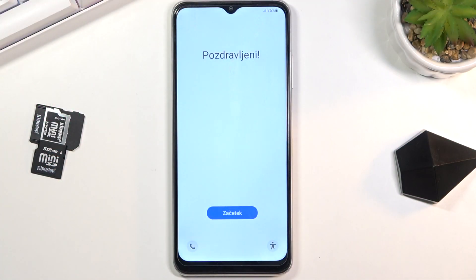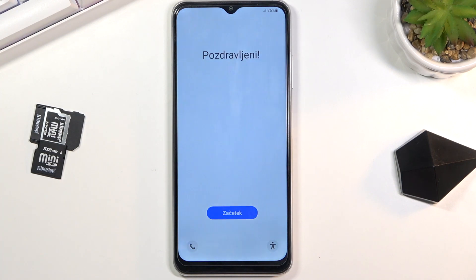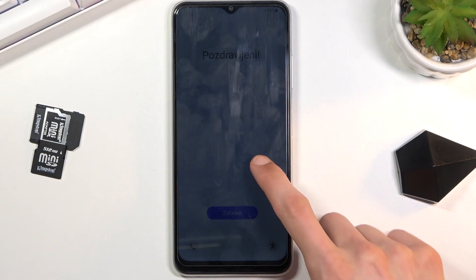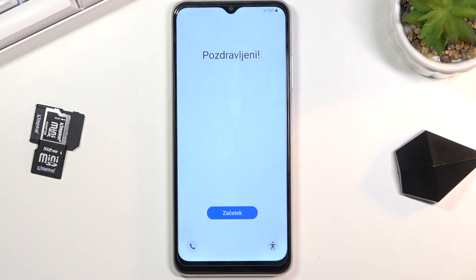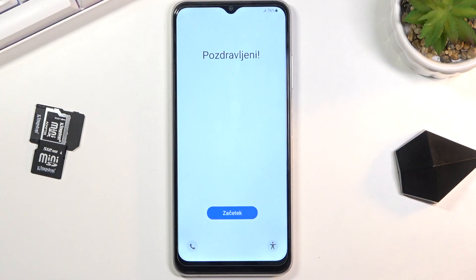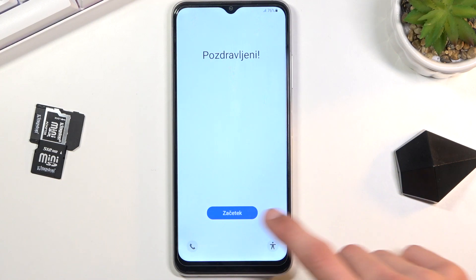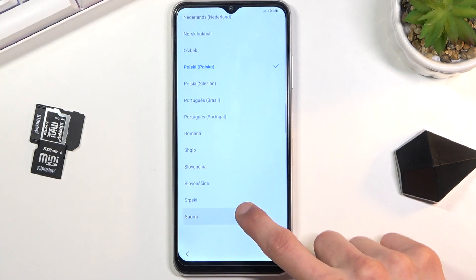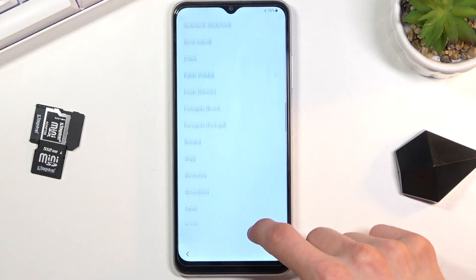Welcome. This is a Samsung Galaxy A03s and today I'll show you how to go through the setup process of this device. When you put it up for the first time you will be presented with a screen, so let's tap on the blue button and select our desired language.